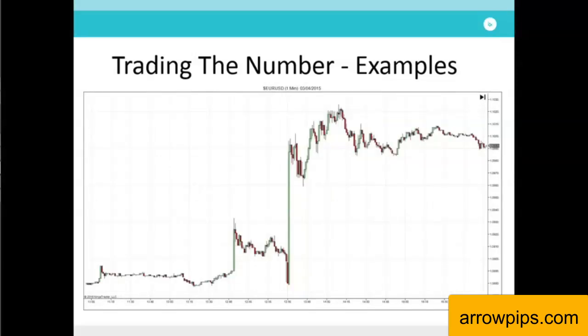Here the actual release was 126k against an expected 244k, a prior 264k, with a range of 195k to 290k. We can see that the number wildly missed the market's expectations, missing the Reuters poll number but also falling far below even the lowest forecasted number of 195k. Again, we saw USD plummet by over 100 pips against the euro in this example.